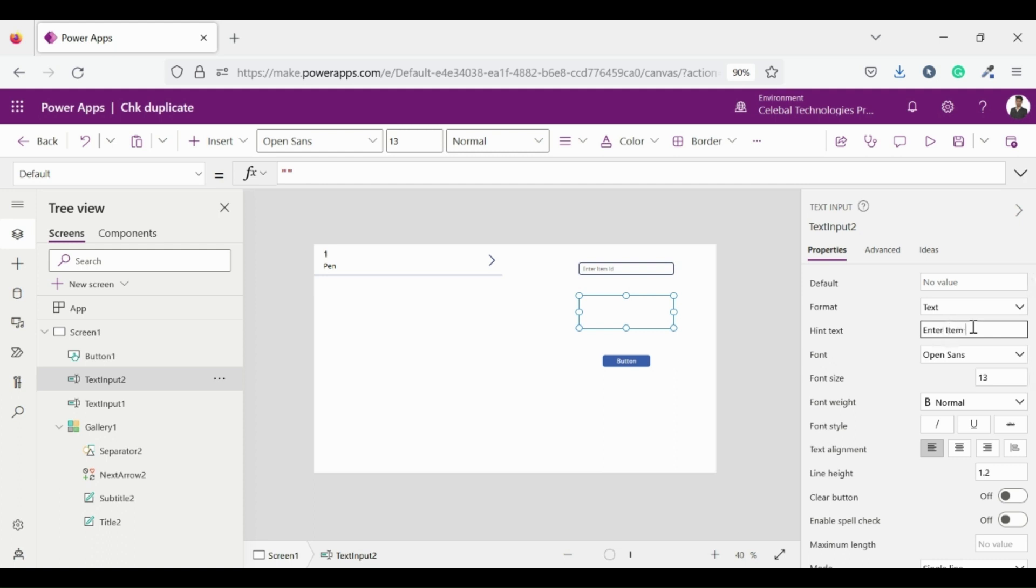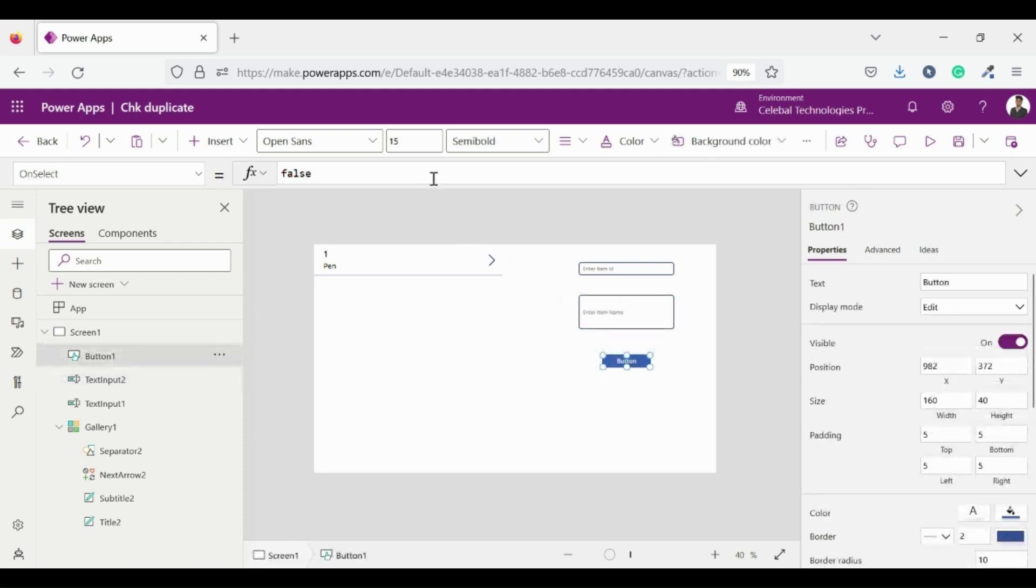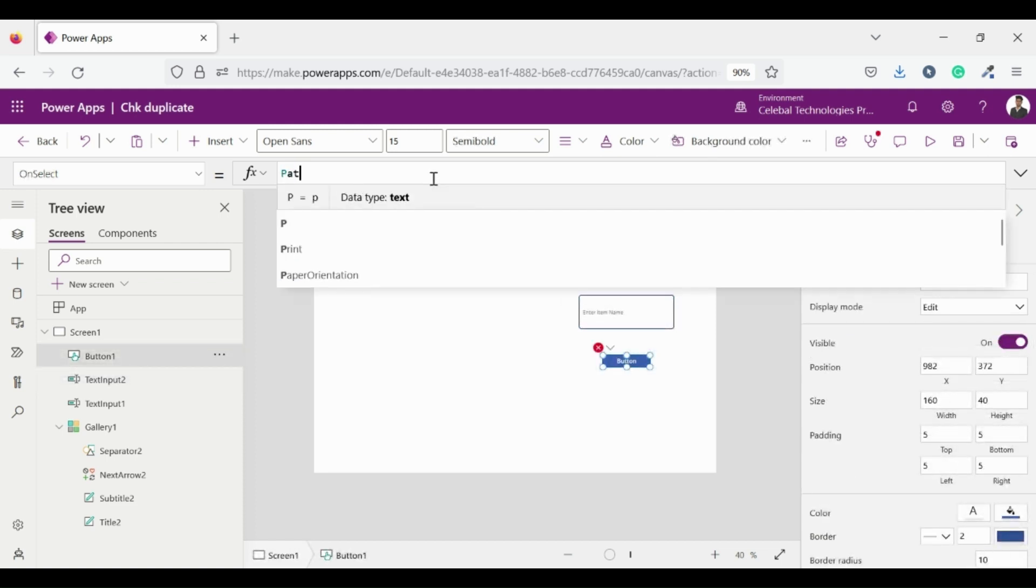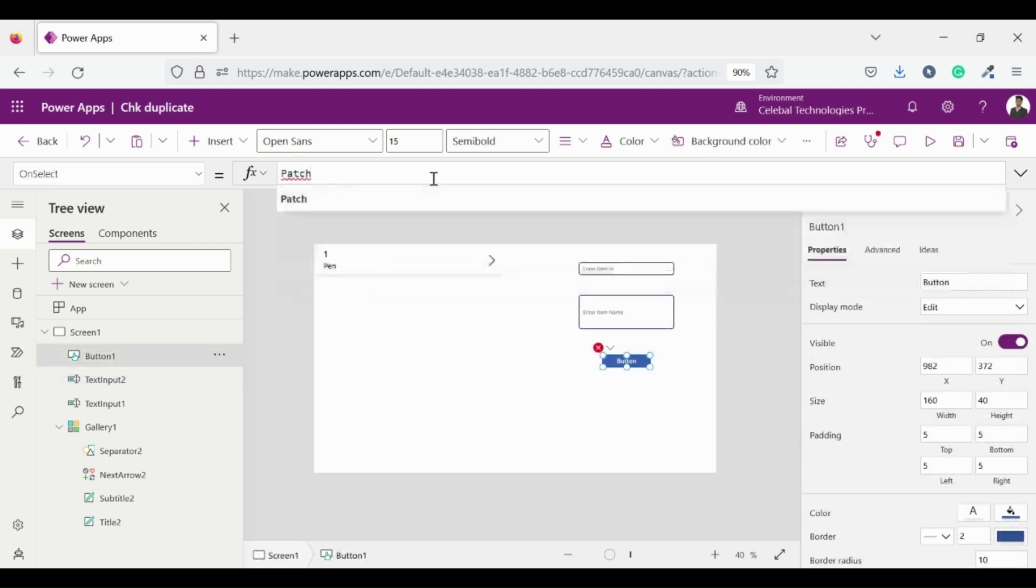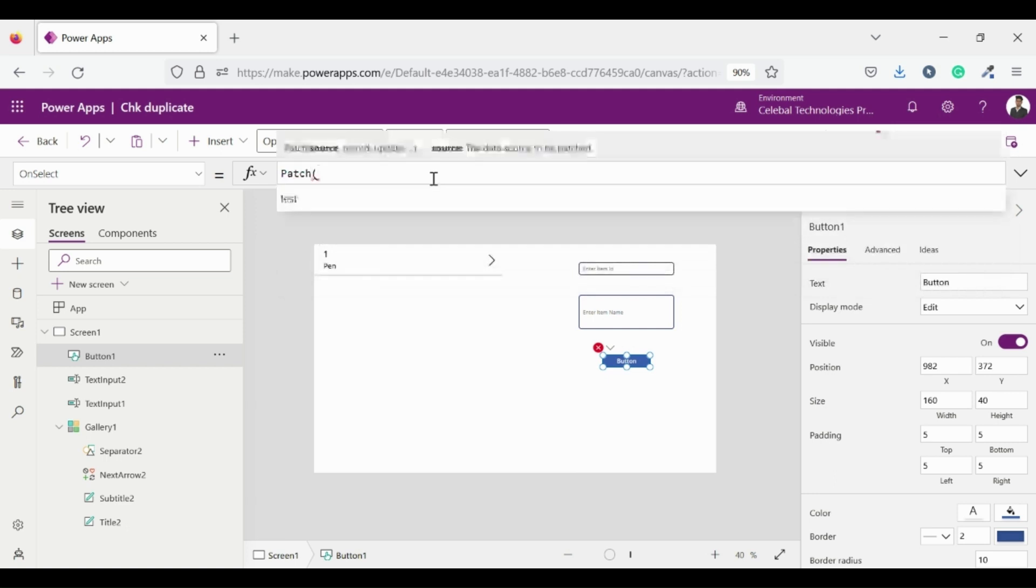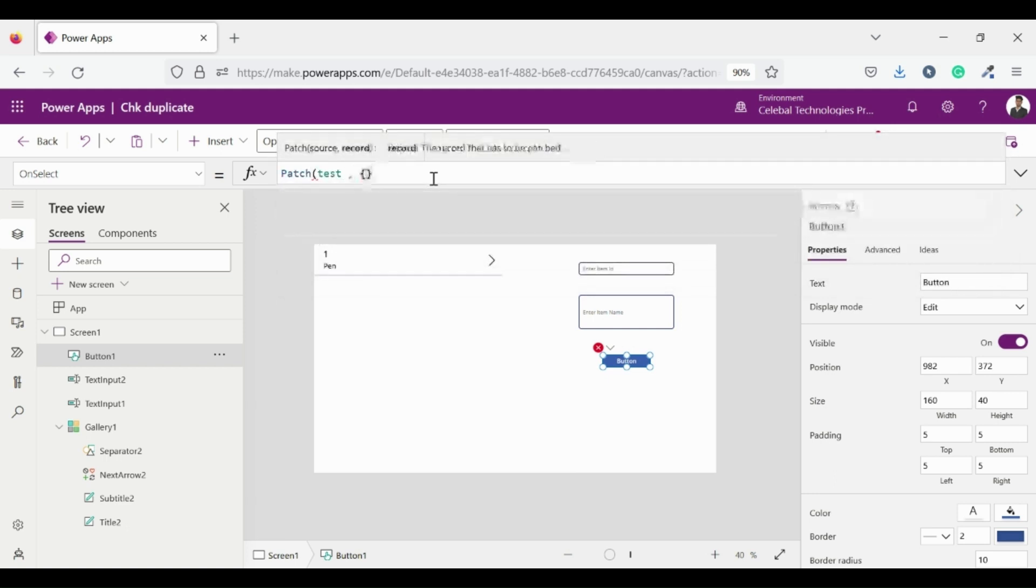Now select the button, go to on select property. We have to enter our code here. I am using a patch function on my collection test so that I can modify my collection.